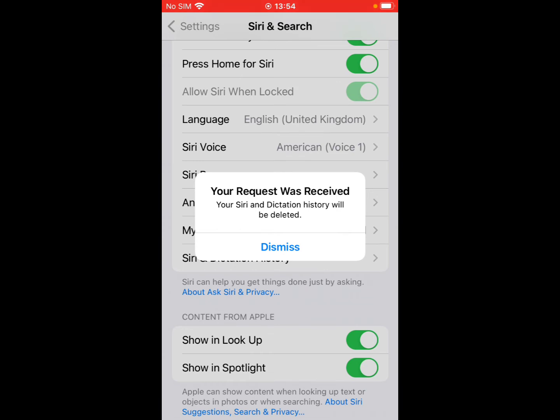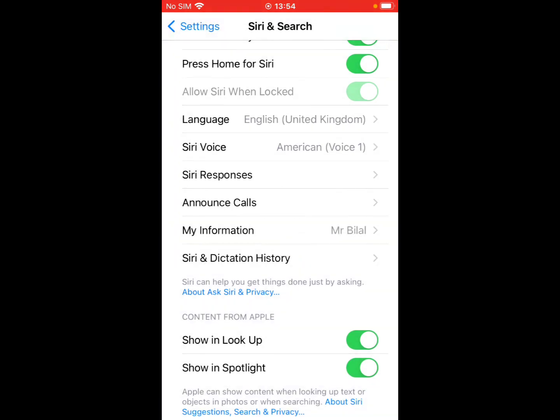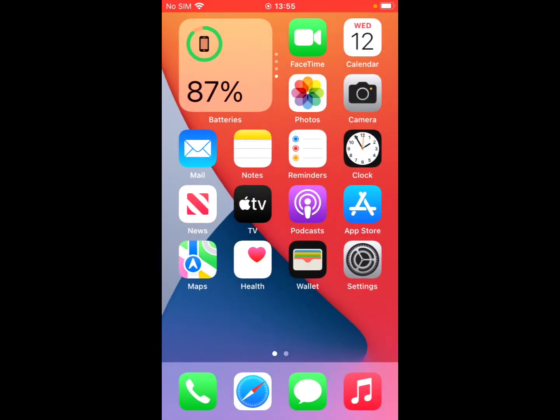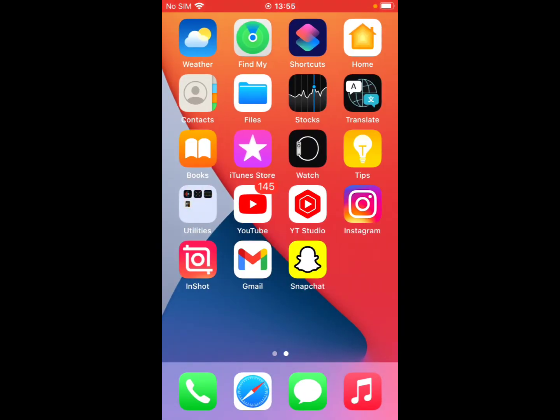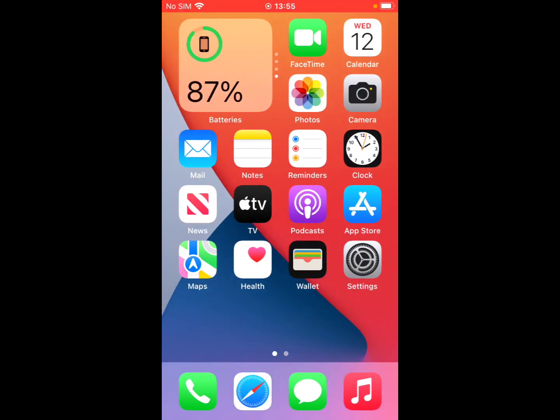Siri and Dictation History will be deleted. Tap on Dismiss and go back to home. That's it!